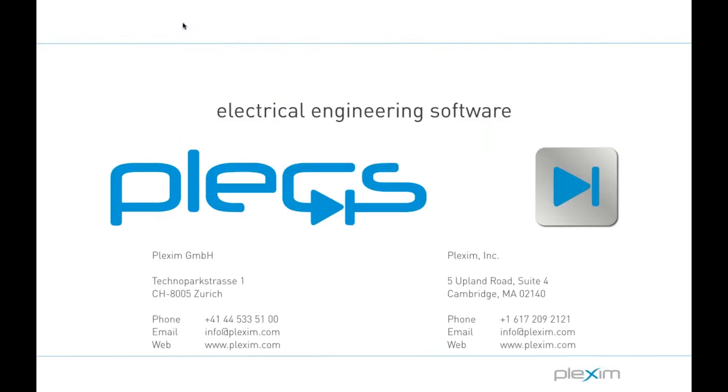Yep, so we do appreciate you all tuning in today. Hope that you found this to be helpful. A recording of this session will be made available on our website and YouTube pages within a day or so. And I'm now going to start answering questions that have been asked in the GoToWebinar control panel. And of course, if you have a question but didn't get a chance to ask it yet, now is the time. Thank you.